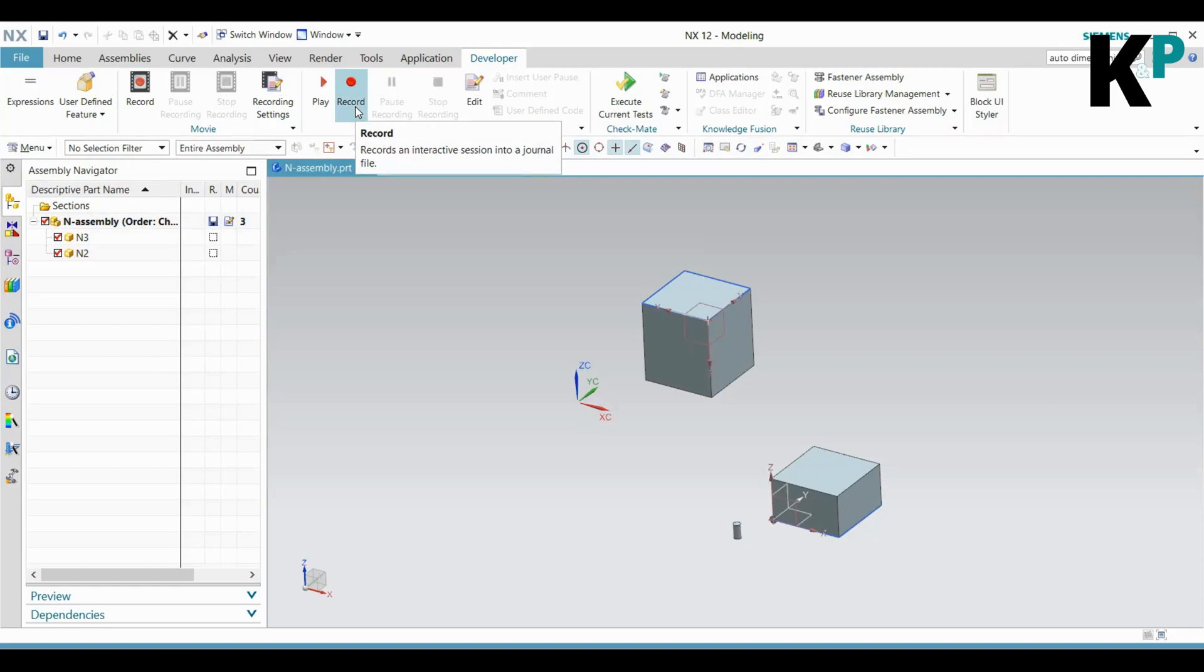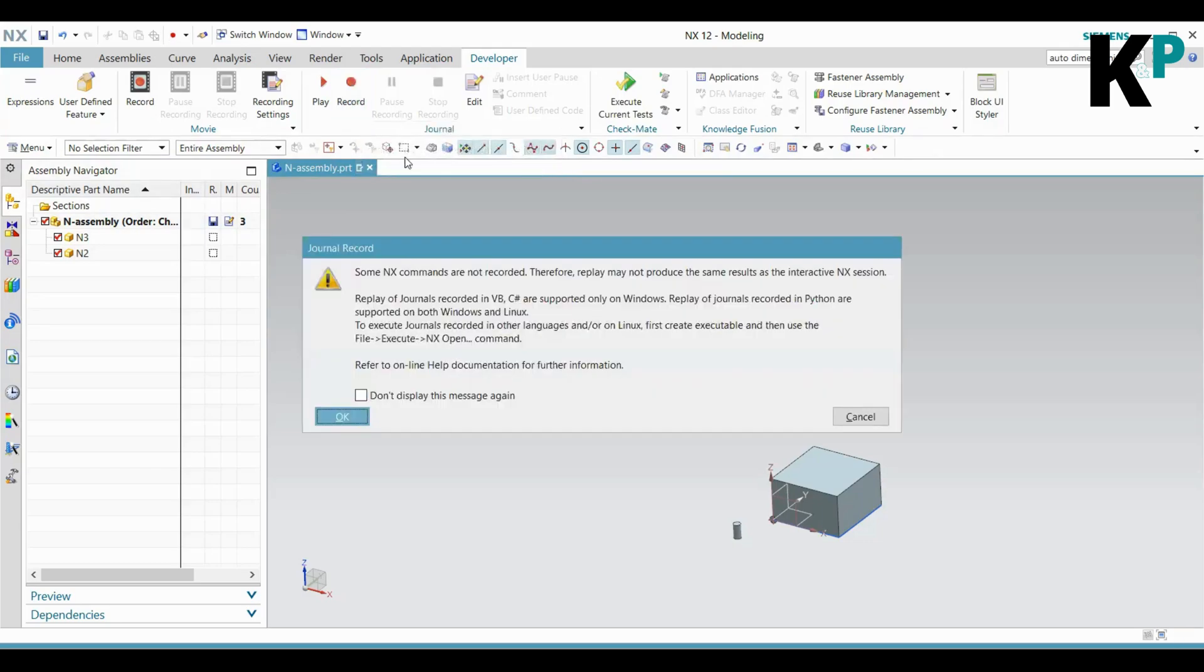Let's record a journal. First, I will click on this button, and it will ask me to provide the file location for saving the journal.